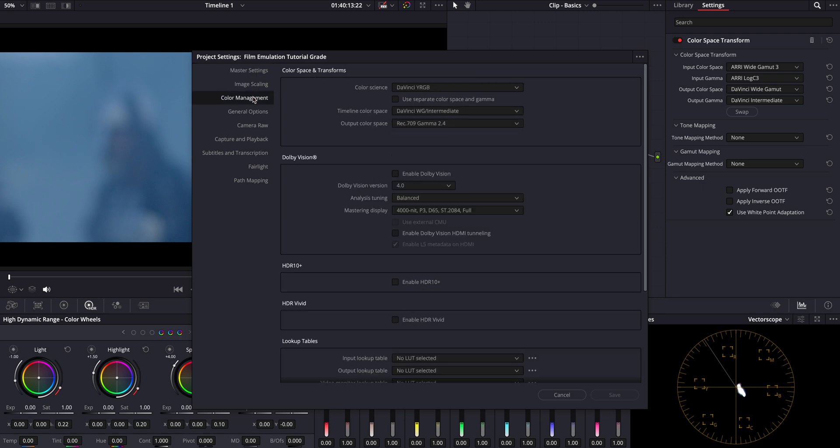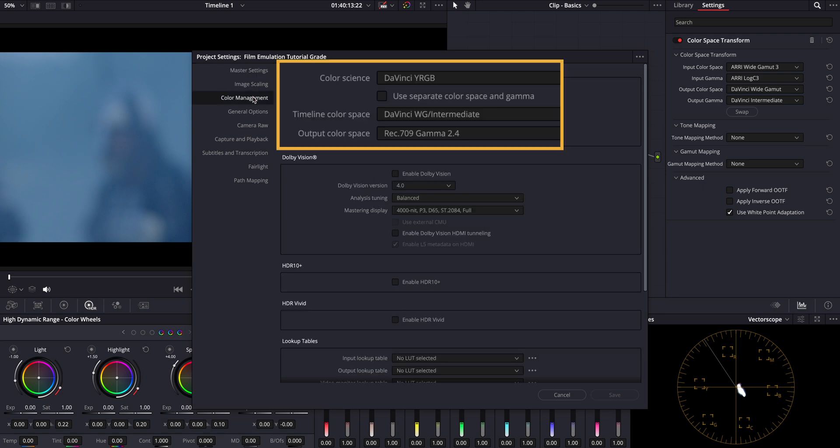Now let's quickly dive into the color settings. We are working with a CST workflow, so I set the project to DaVinci YRGB for color management. Our timeline color space is DaVinci Intermediate and for our output, we'll use Rec709-Gamma 2.4, ensuring that our colors look correct on standard displays.